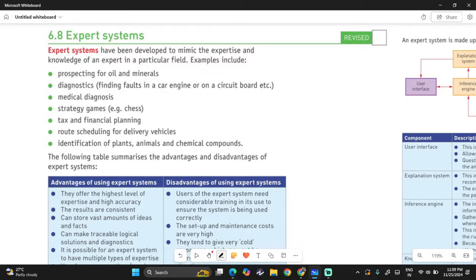If you are to mention examples of expert systems in a question, you can choose the recommended ones here, because some others haven't appeared in the mark scheme yet. So let's stick to the ones we know are always going to be correct.